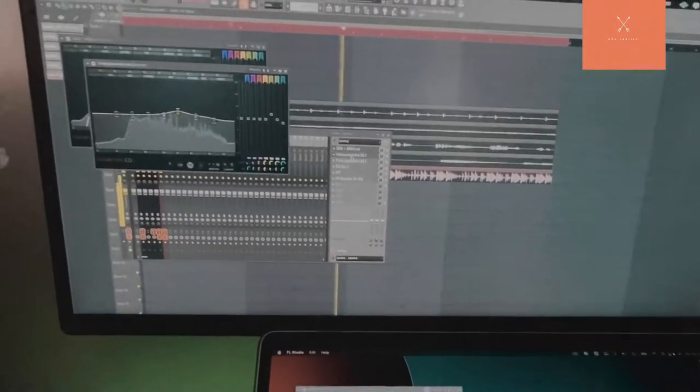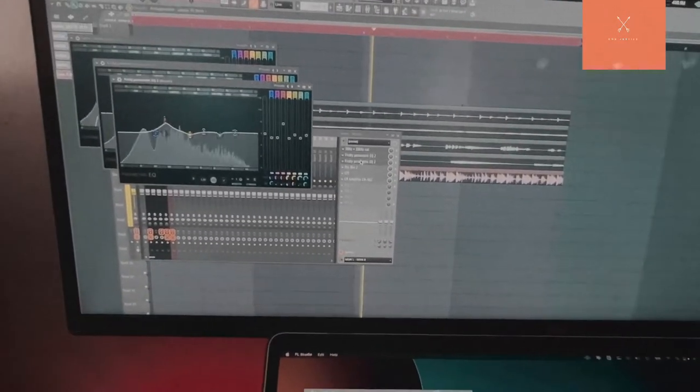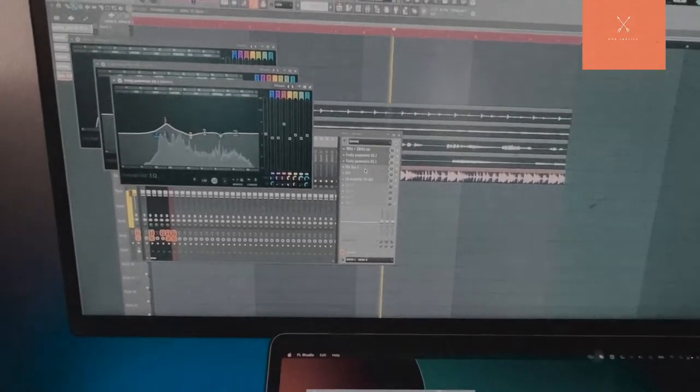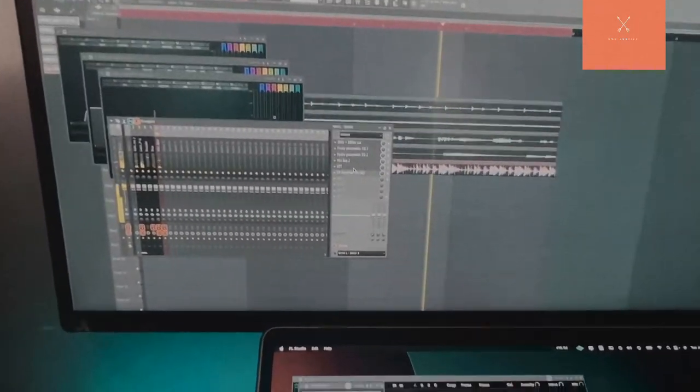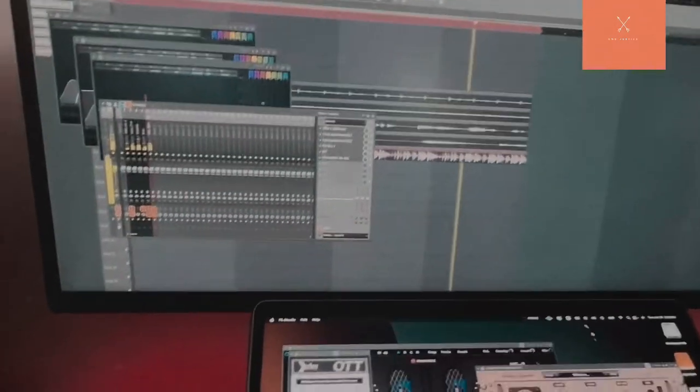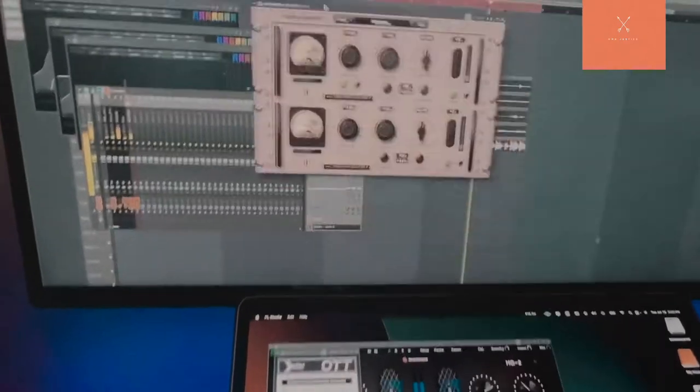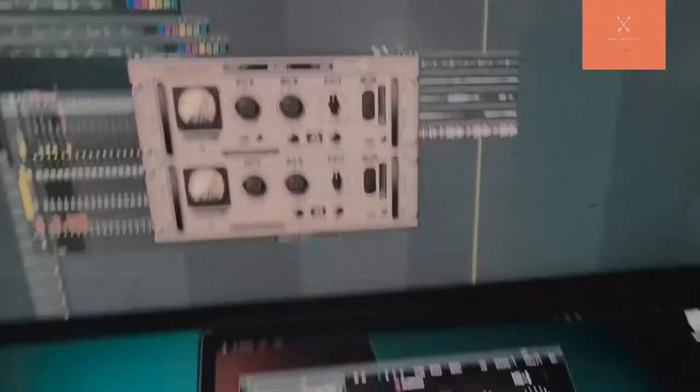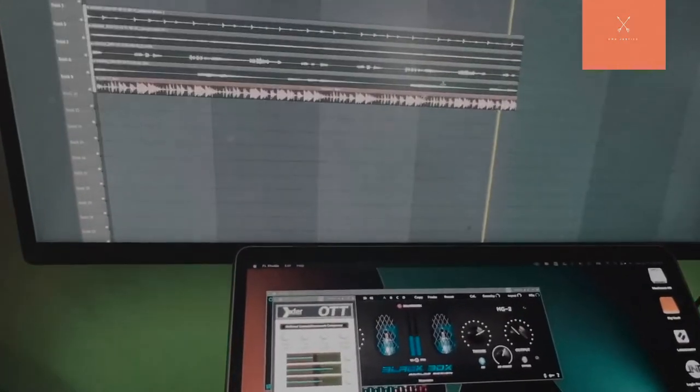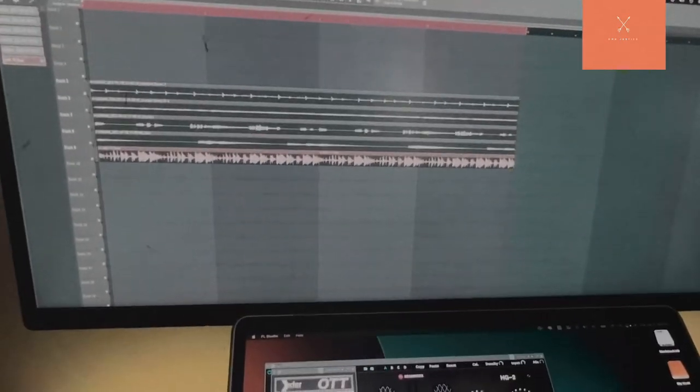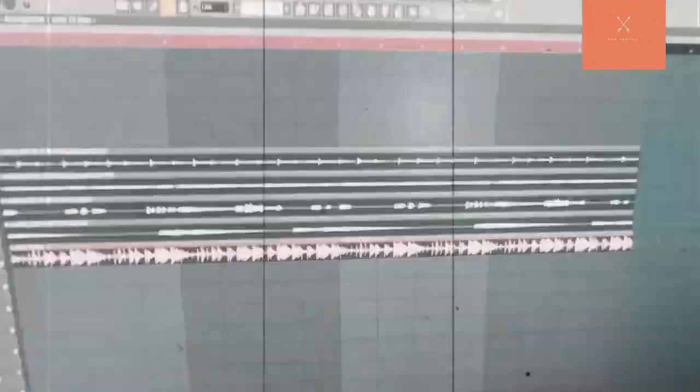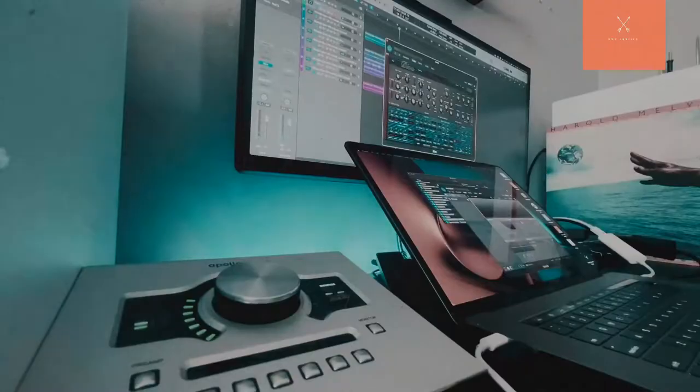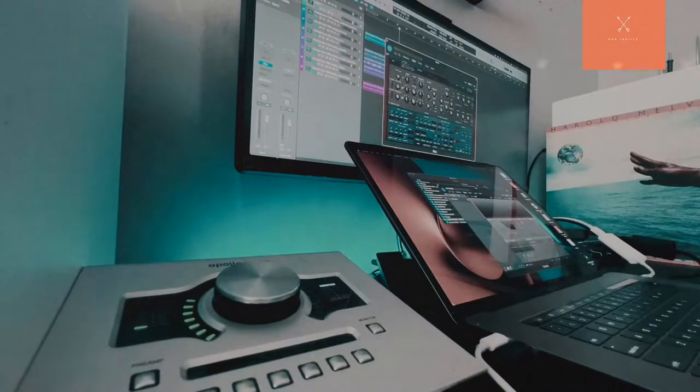Master just got a lot of parametrics going on, like got a Black Box OTT, got a Nomad Factory limiter. So yeah, let's take it to the next DAW.